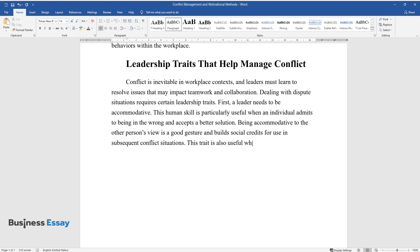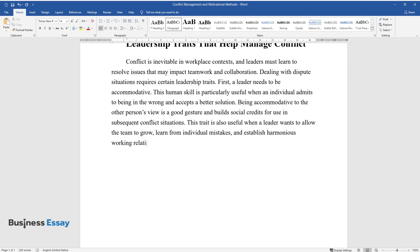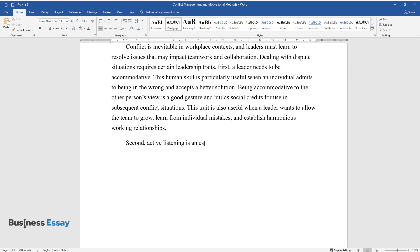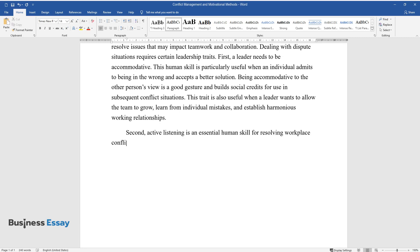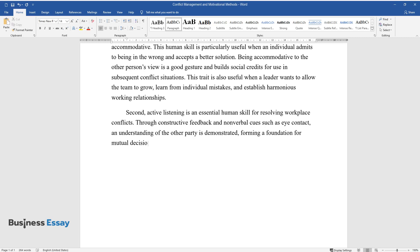Being accommodative to the other person's view is a good gesture and builds social credits for use in subsequent conflict situations. This trait is also useful when a leader wants to allow the team to grow, learn from individual mistakes, and establish harmonious working relationships. Second, active listening is an essential human skill for resolving workplace conflicts. Through constructive feedback and nonverbal cues such as eye contact, an understanding of the other party is demonstrated, forming a foundation for mutual decisions and conflict resolution.